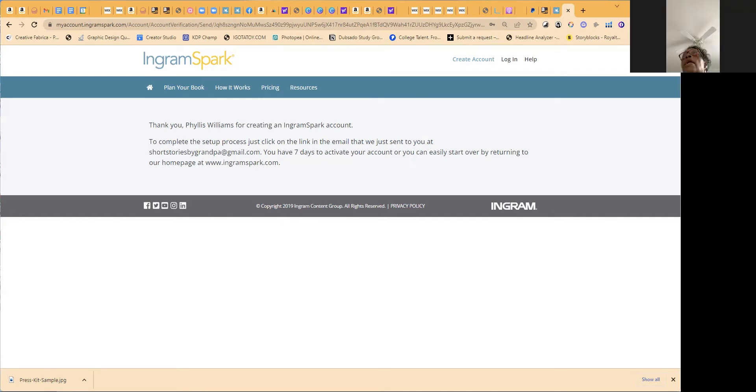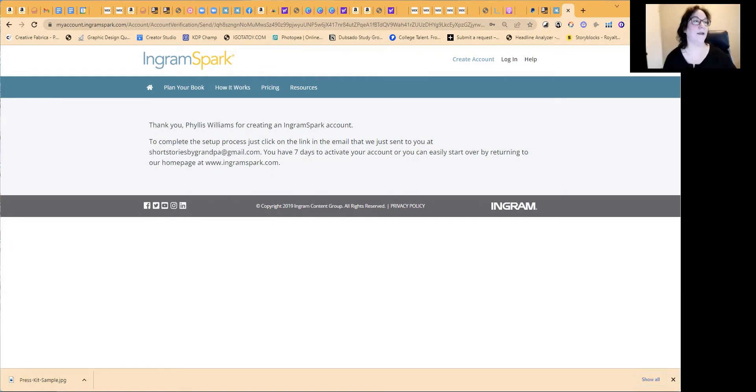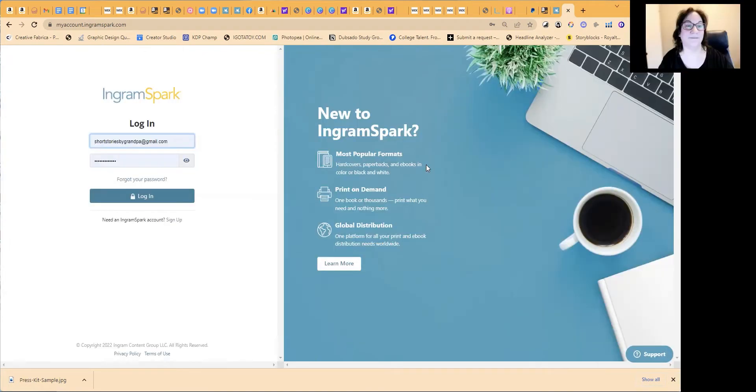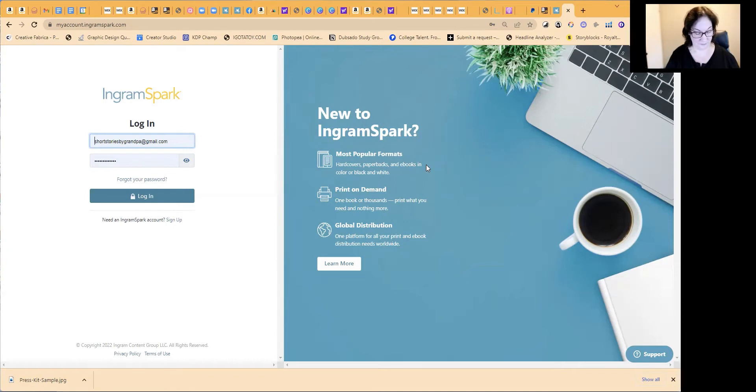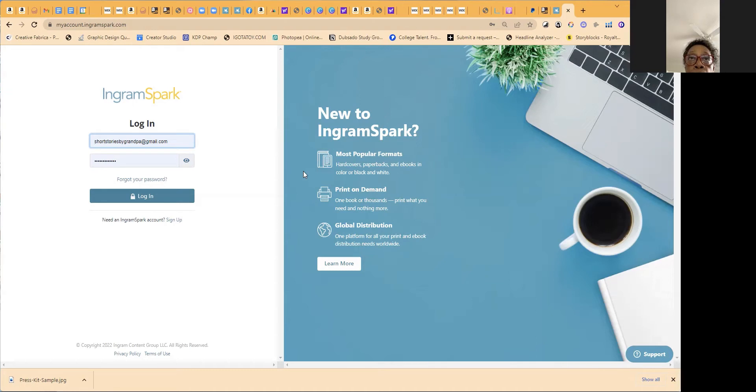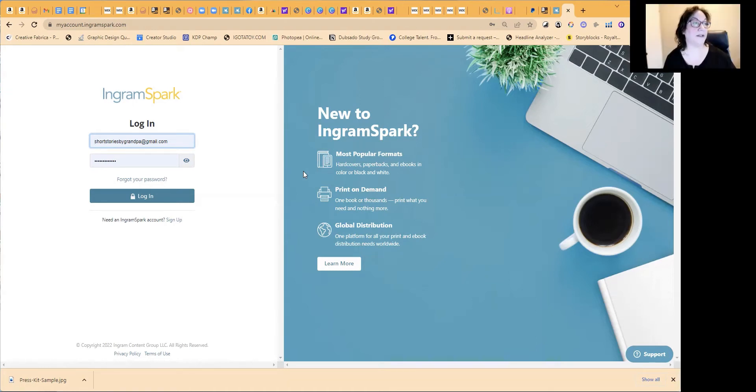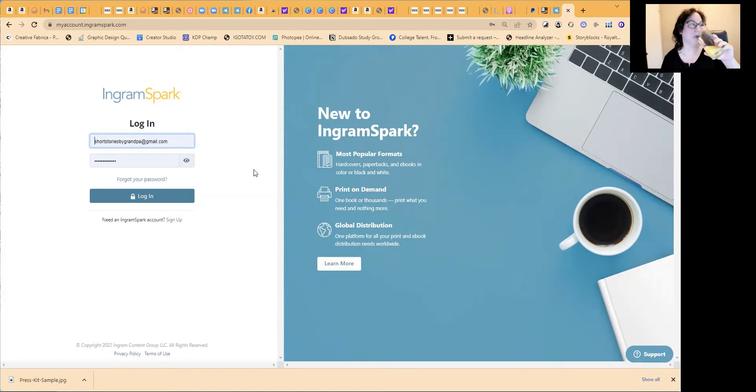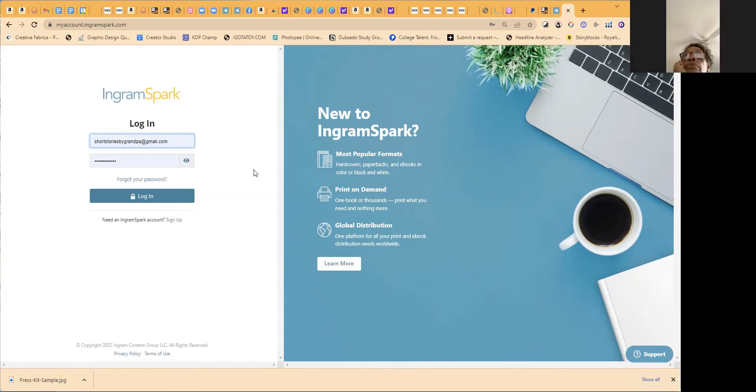Okay. I just came out of my email. I'm sorry. That's okay. Okay. Here it is. The link. So you'll just click on the link there. It just activates the account.